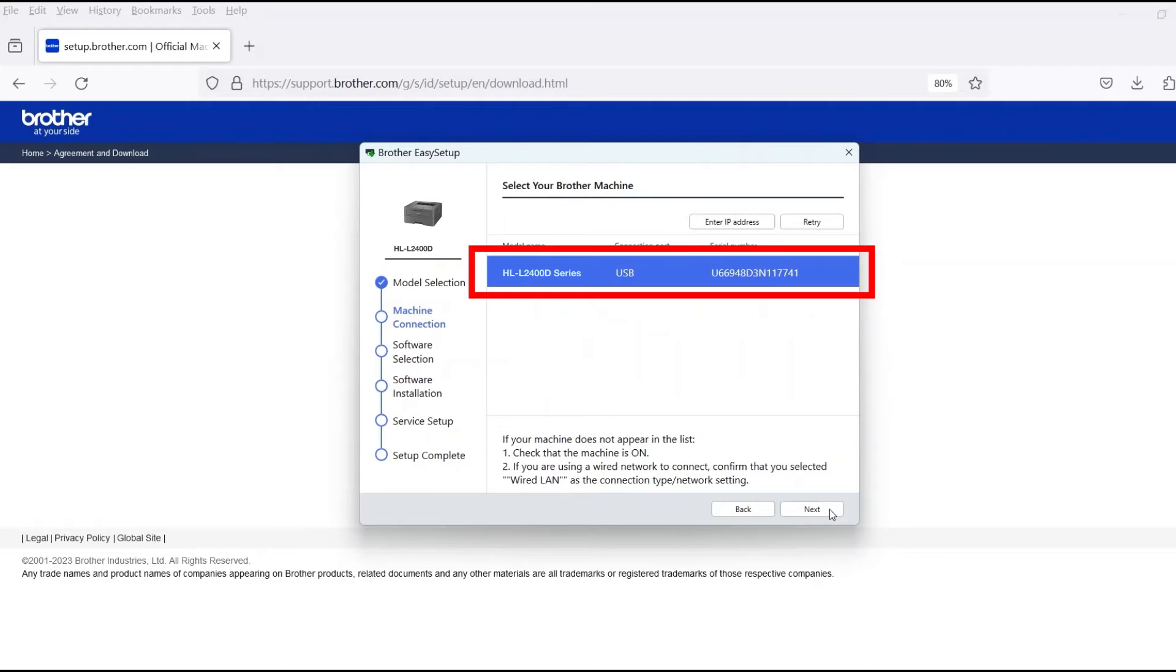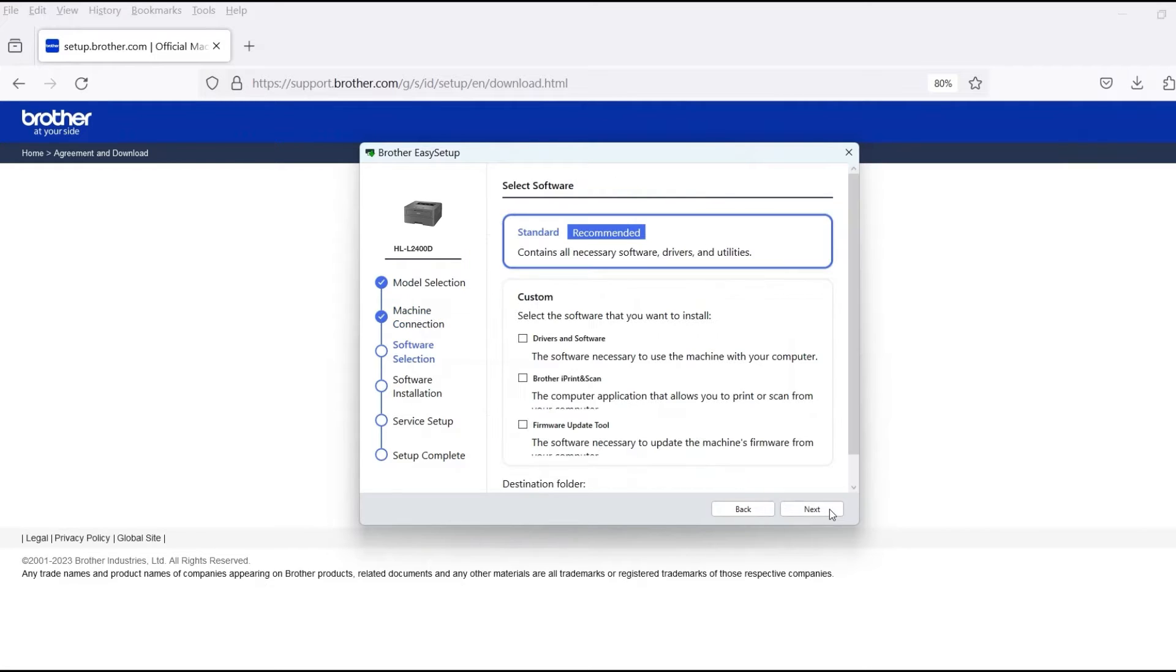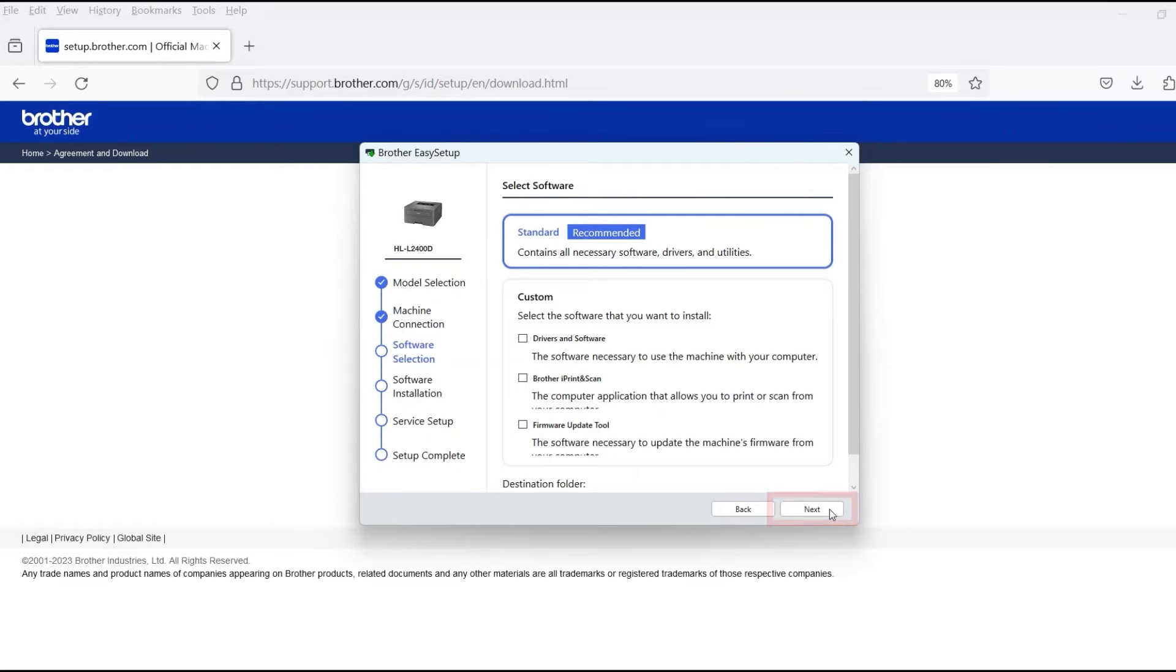Verify that your Brother machine is selected and click Next. Select Standard Installation and then click Next.